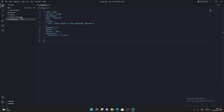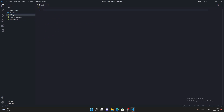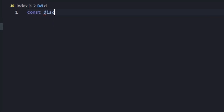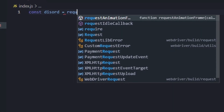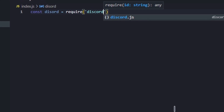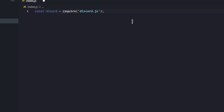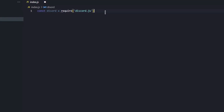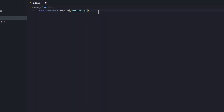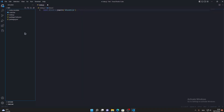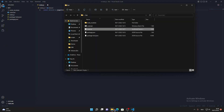Now go into your index.js and first import discord.js from the package. To do that, type: const discord = require('discord.js'); You can write a semicolon at the end — you don't strictly need to when importing, but I'll format this file later.